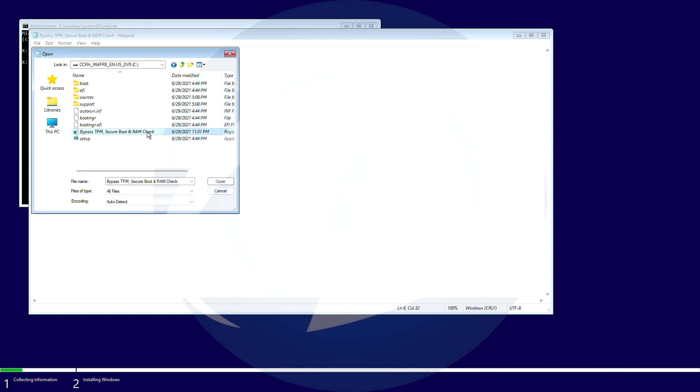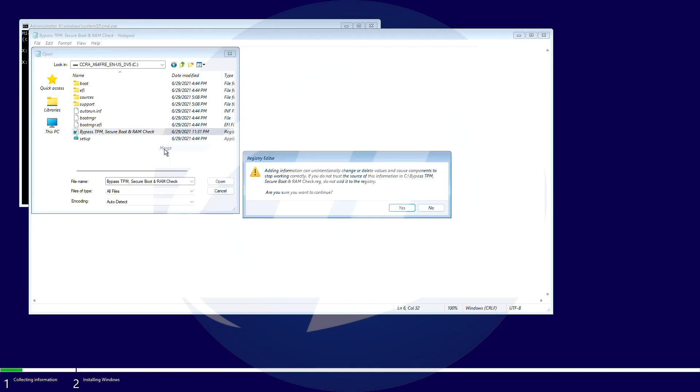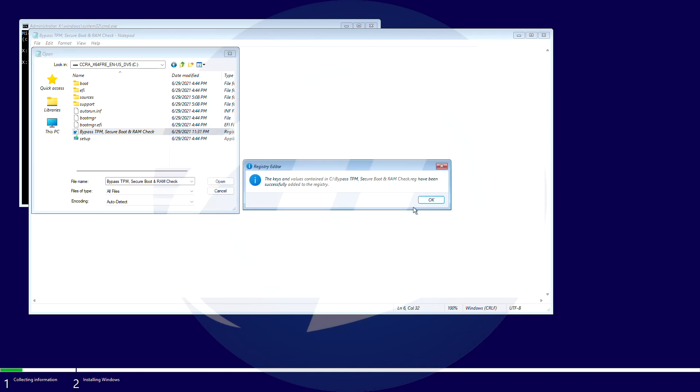Right click on bypass TPM and secure boot registry and click on merge. Confirm all the prompts and then close all the windows.